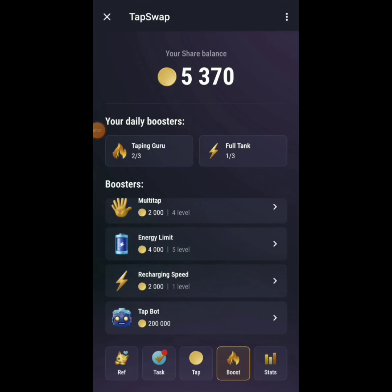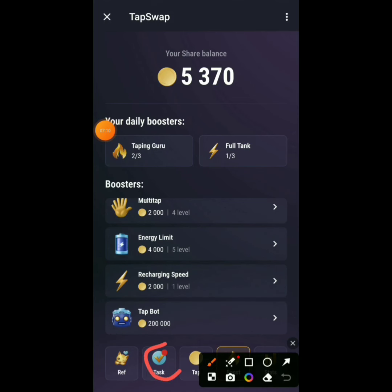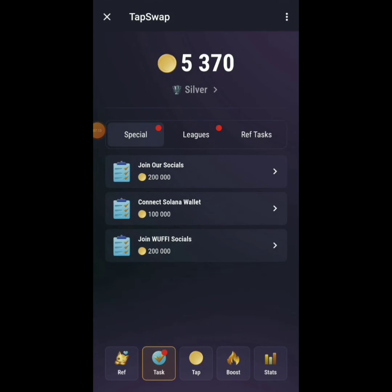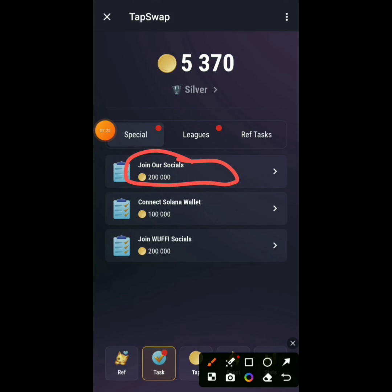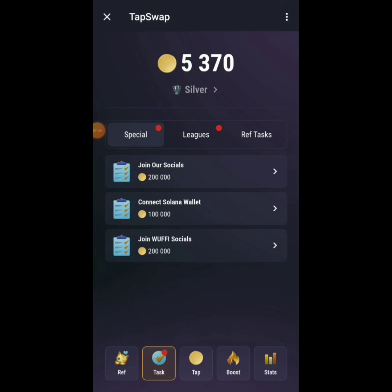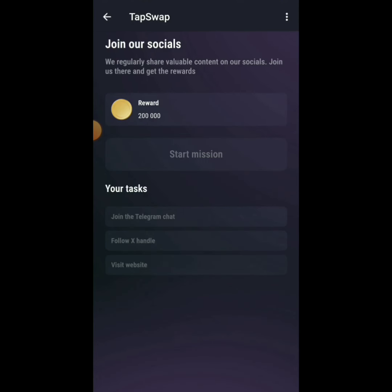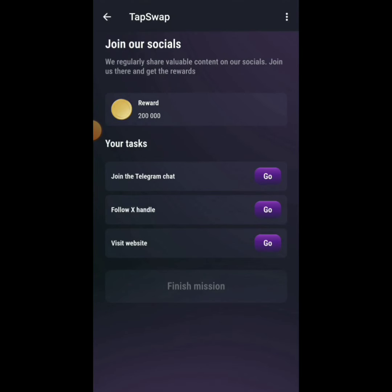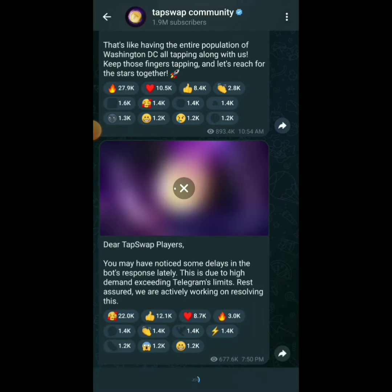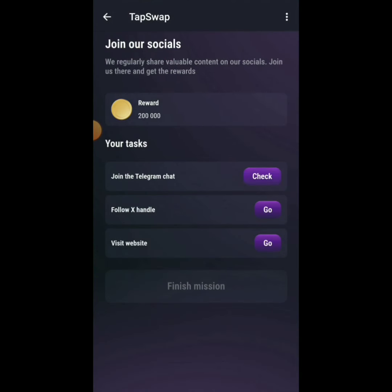Click on Tasks to see ways to boost your points. For example, joining their socials or connecting your Solana wallet gives you 100,000 coins. Let's do the social tasks — click 'Join Telegram,' join their Telegram channel, then click Check.